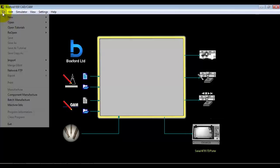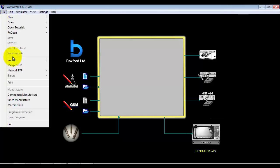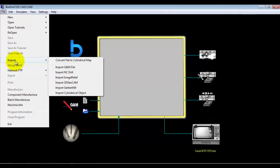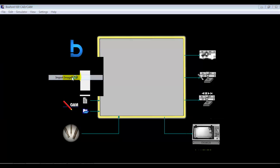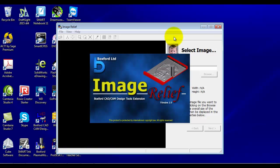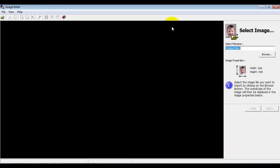Let's just show you how we do that then. We go File, Import, Image Relief and we have a special wizard that launches. We tend to use this for a lot of our imports — this wizard-based approach where we work our way through answering a question or two per page.